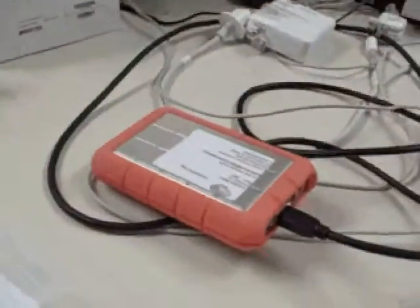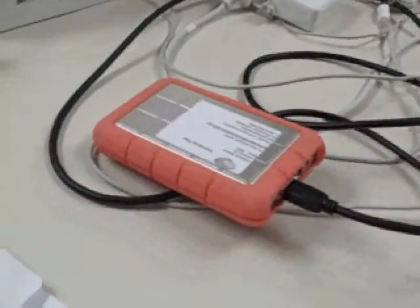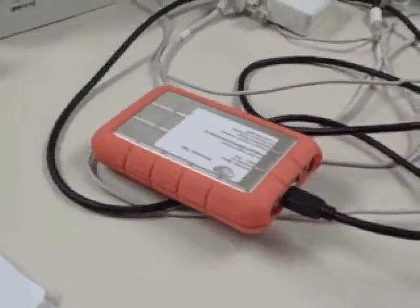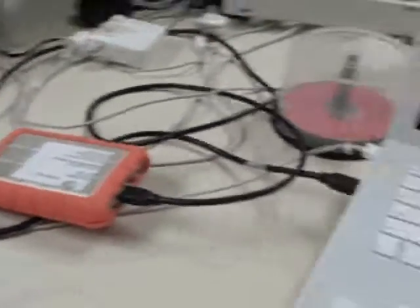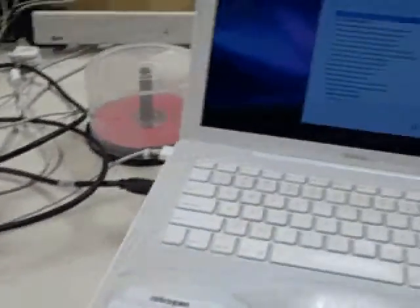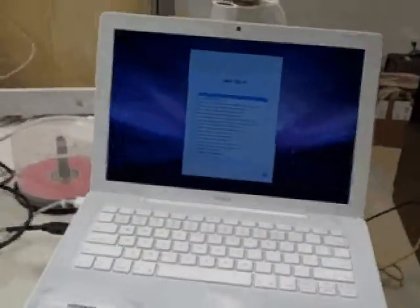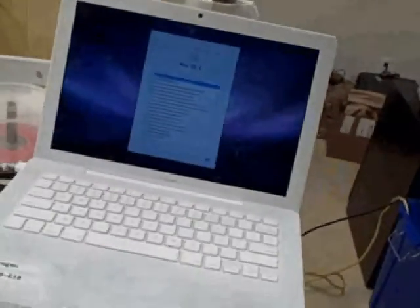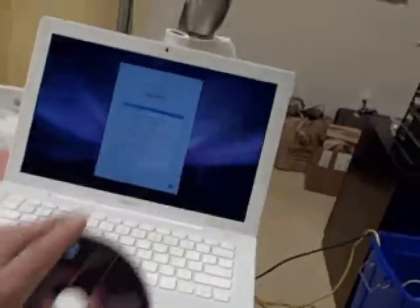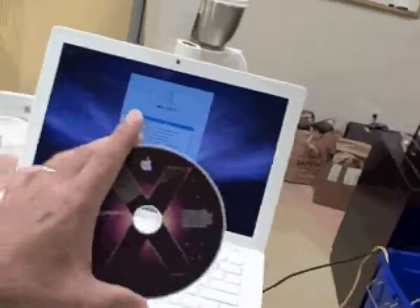We saved the original image to the external hard drive and we're going to restore this Macintosh that I booted from the original CD.